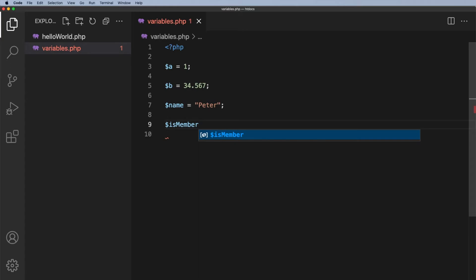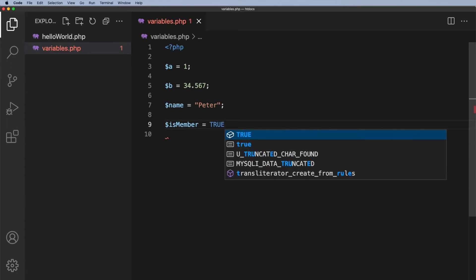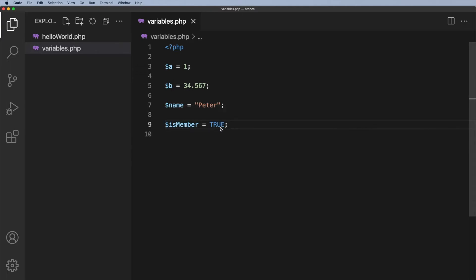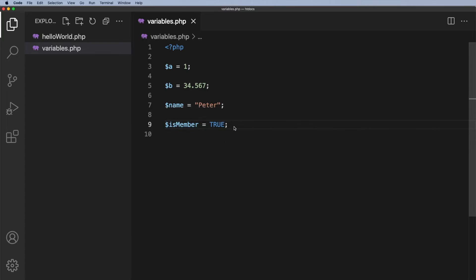and we can set that equal to true. Now again I'm using camel case and is he a member? Well yes it's a true answer. Now if you notice this is not in quotes, this is not a string, this is what we call a boolean, so it's either true or false.